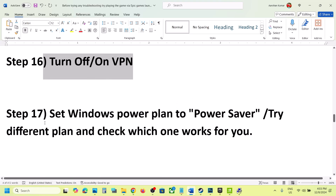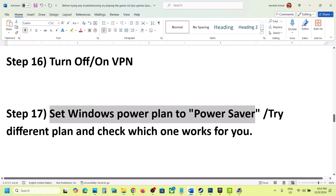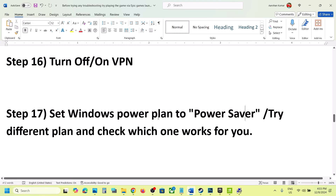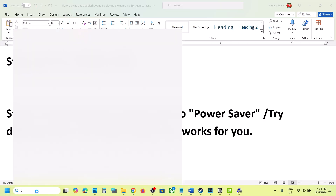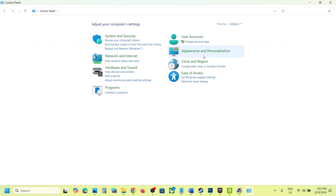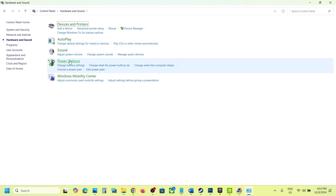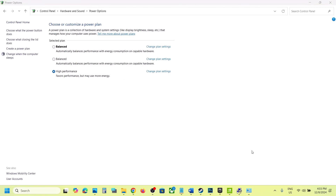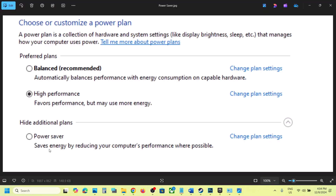The next step is to set the Windows power plan to Power Saver. Type 'Control Panel' in the Windows search box, go to Control Panel, Hardware and Sound, then Power Options. You will see the Power Saver option — select it and check. You can also try Balanced or High Performance and see which one works best for you. For many players, selecting Power Saver has worked.